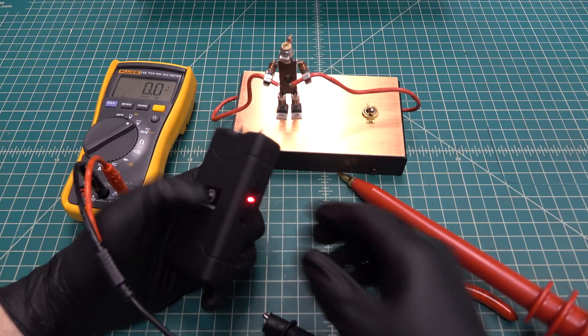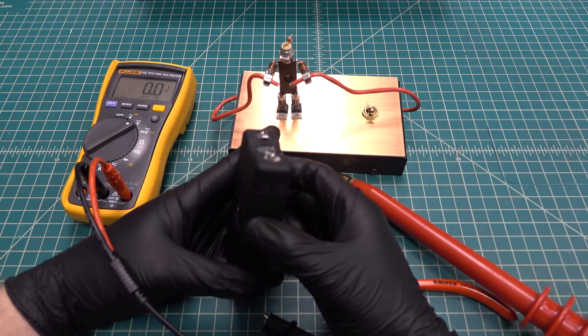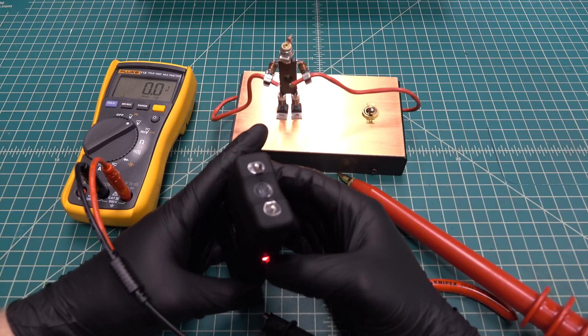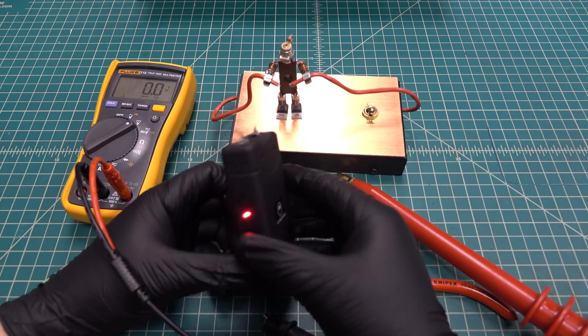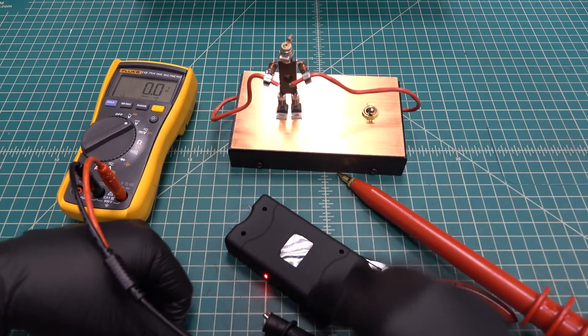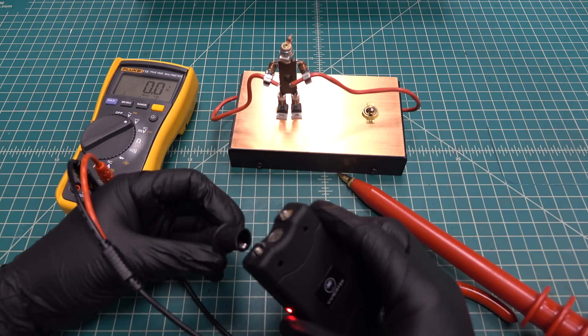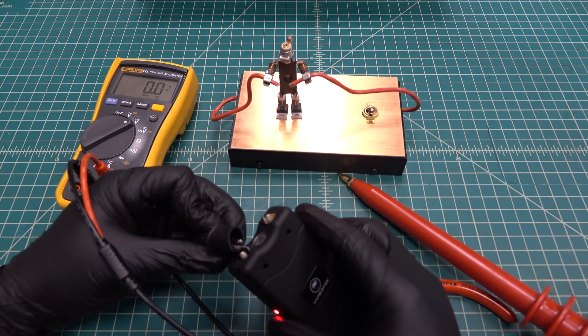You can roughly calculate the voltage by observing the spark length. 25 million volts would easily be able to cross a gap this large because the typical breakdown voltage of air is about 3 million volts per meter.